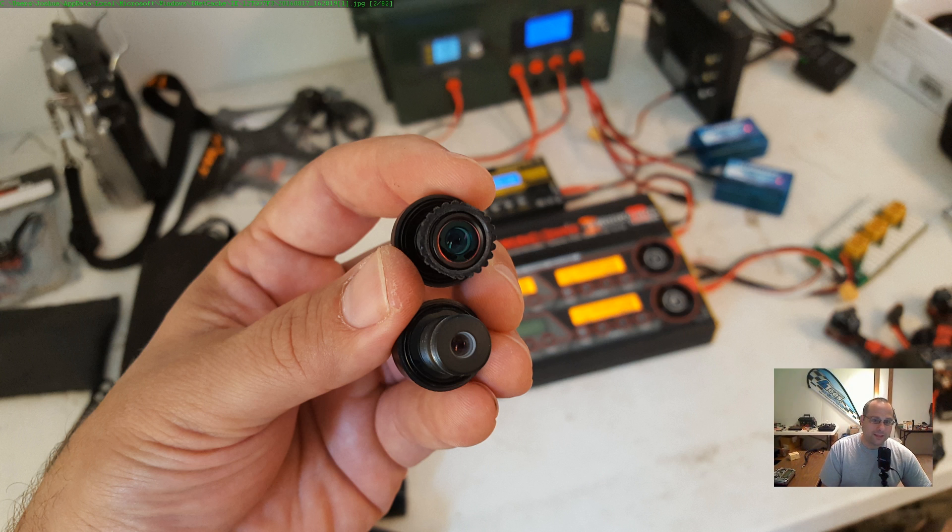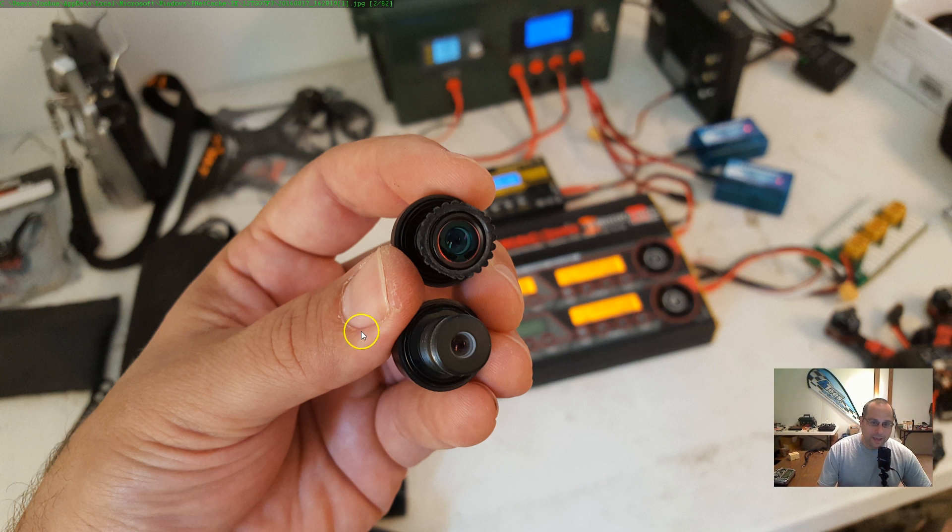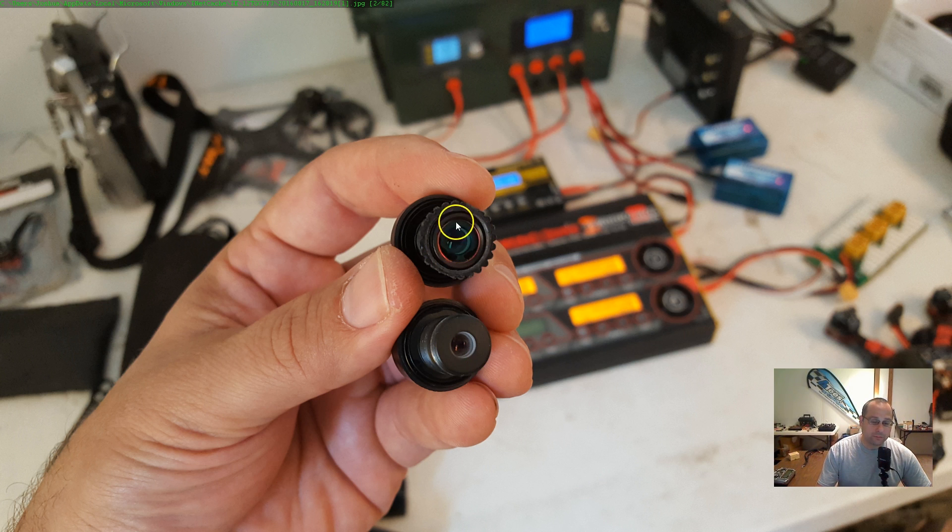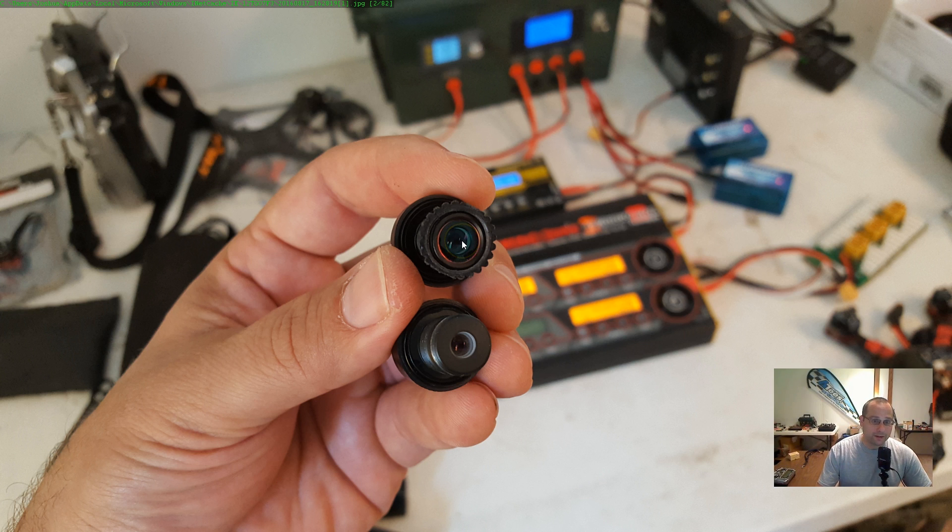Look how big the aperture, the back lens is. That's not technically the aperture, you photography folks. Look how big the back lens is on the GoPro lens versus the 2.1mm lens. See how small this is? See how large this is? More light is going to get through this. And I don't know what that means, but it's probably better in photography. More light is usually better.